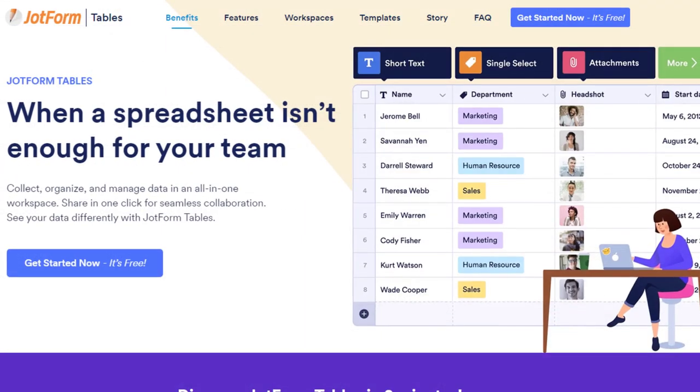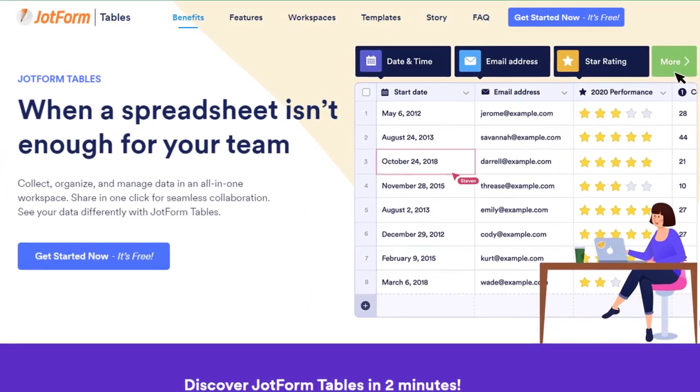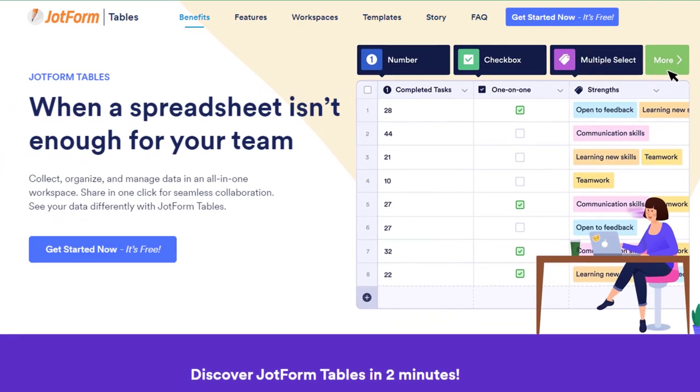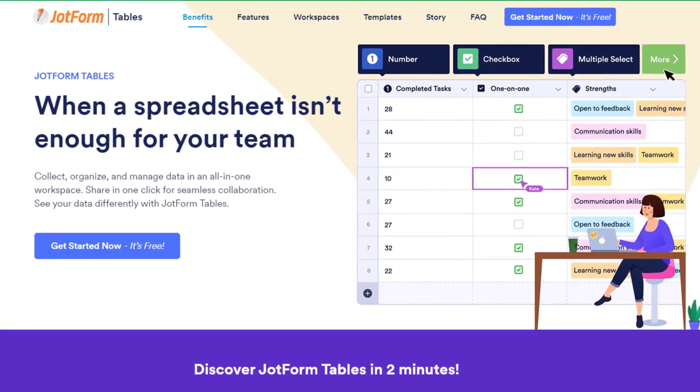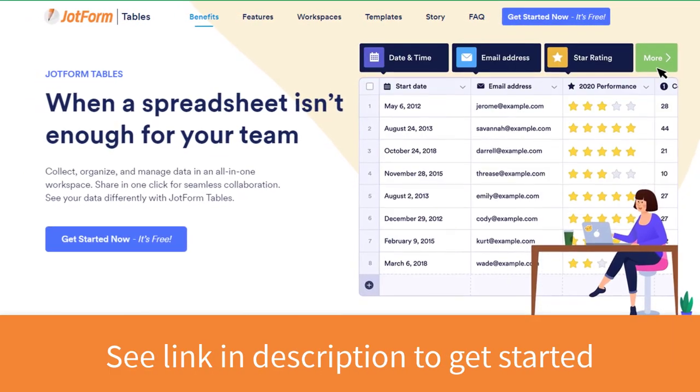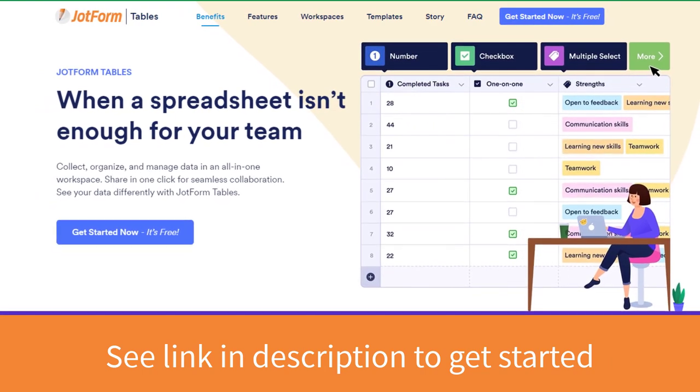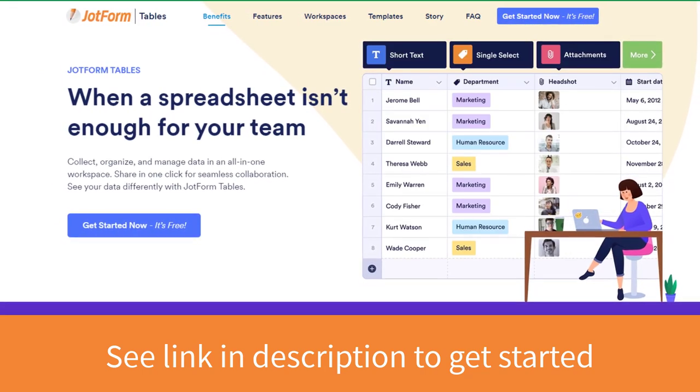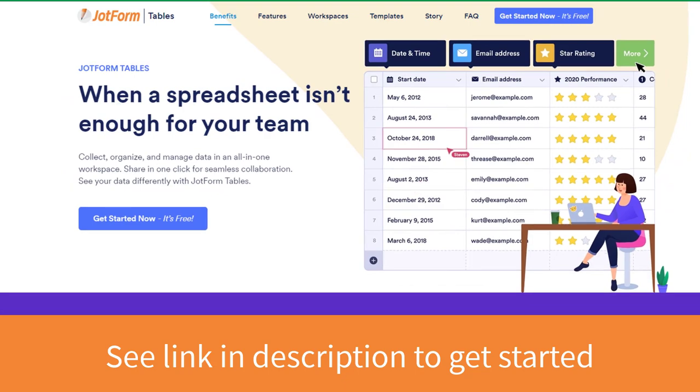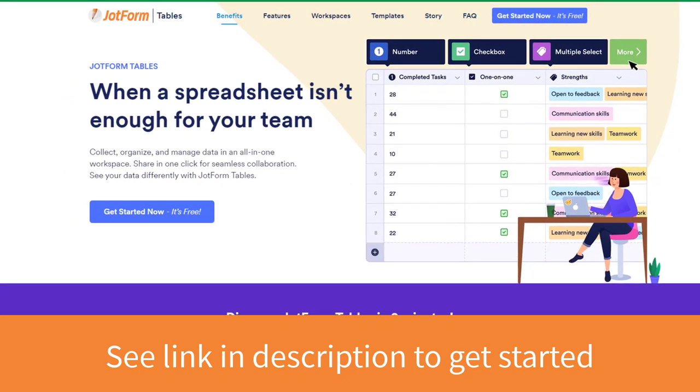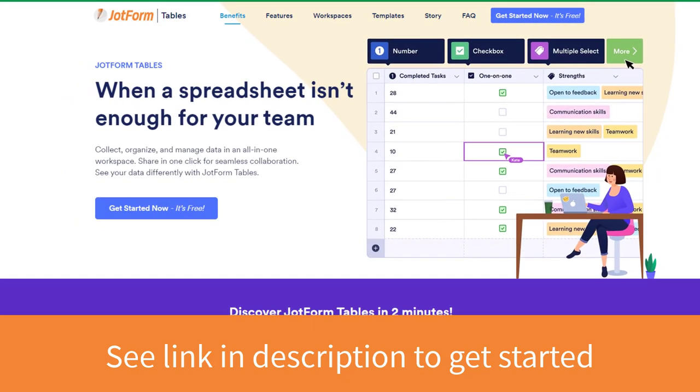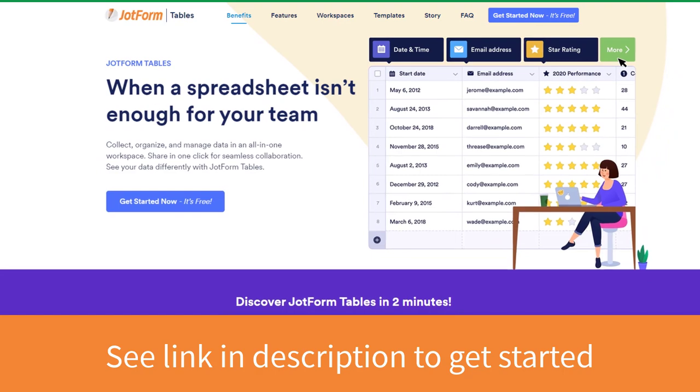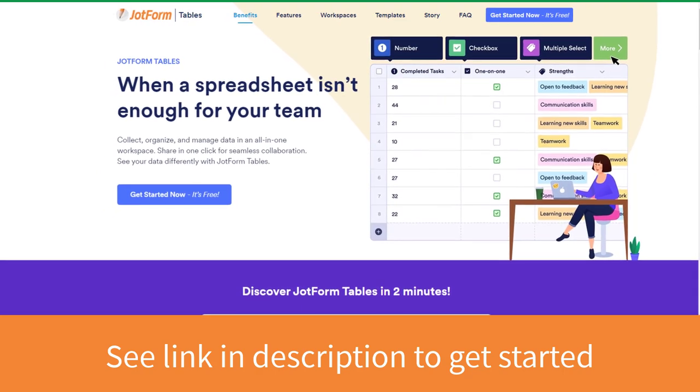So if you'd like to get so much more out of your data with an easy to use interface, get started with JotForm tables with their free forever plan. Be sure to click the link in the description below to learn more. Thank you so much for watching today's video. And remember, being productive does not need to be difficult. In fact, it's very simple.